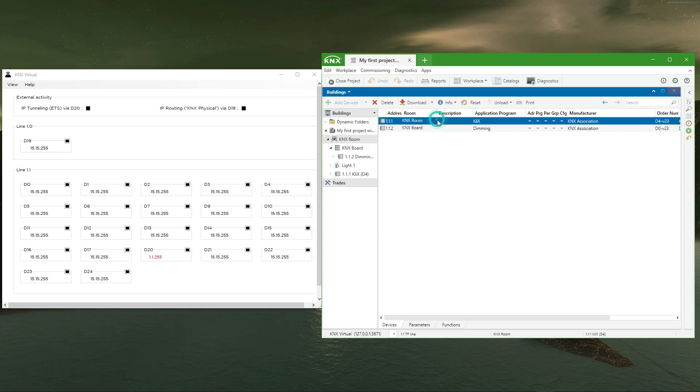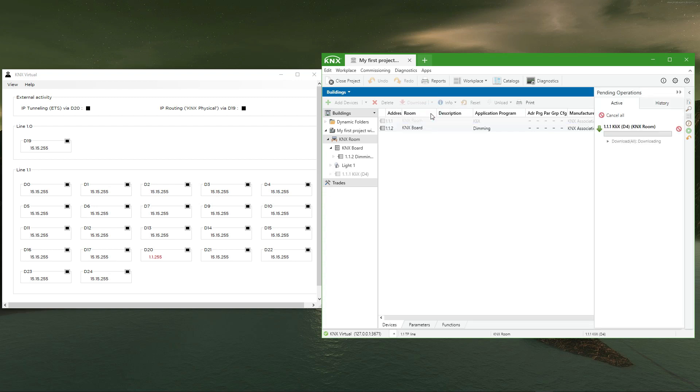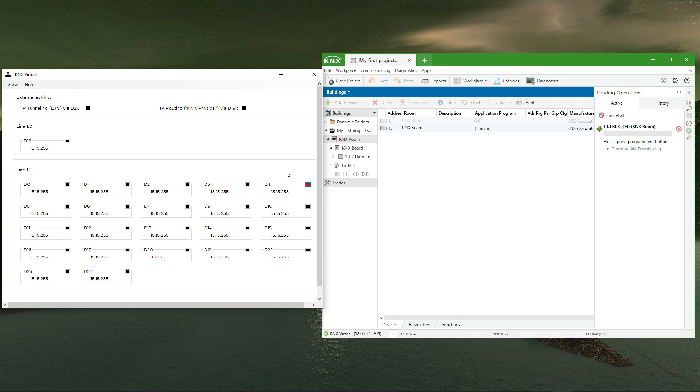Then we just need to select the first device to program in the building's view and choose the option download all. To program the individual address of each device, we need to press the red icon in the upper right corner of the corresponding device. This icon represents the programming button and programming LED of the device.